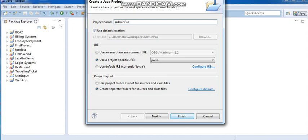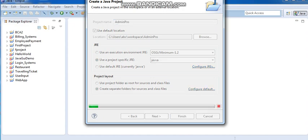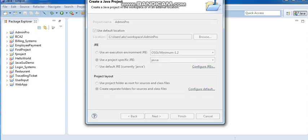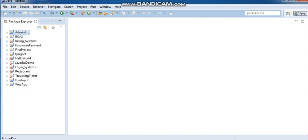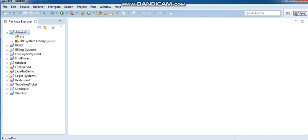Then we will finish. Look, on the left side of our project — Admin Pro. The source file is already ready.